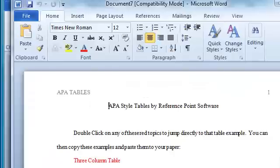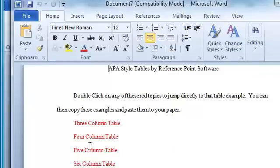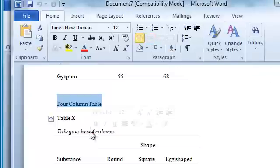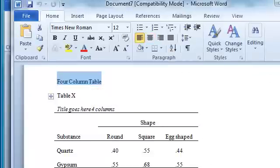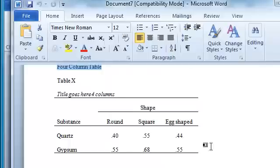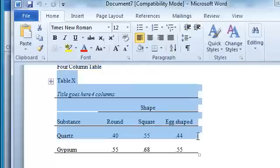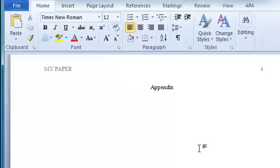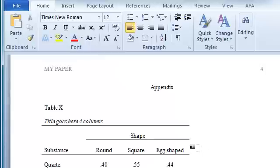Scroll down a little here. So I can just double-click on the four-column table as an example. So I can just copy this, switch back to my document, and paste.